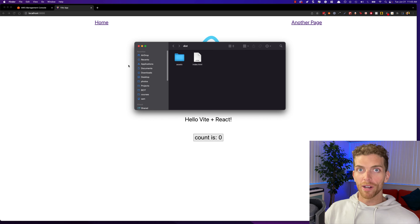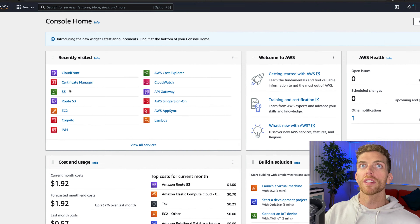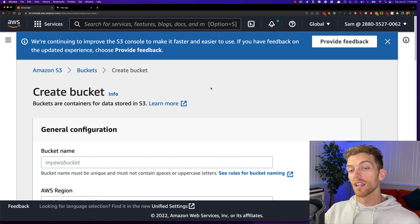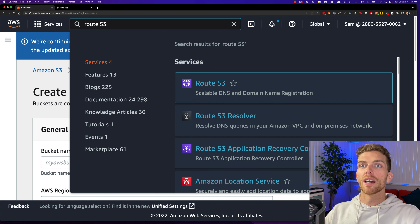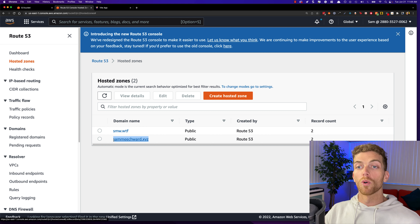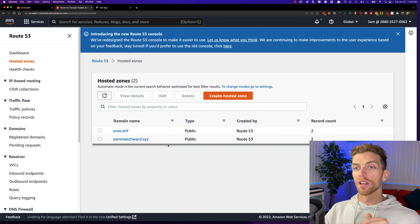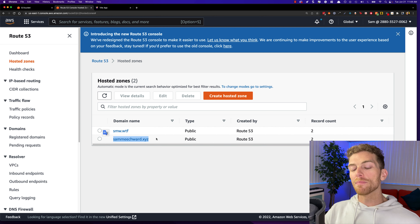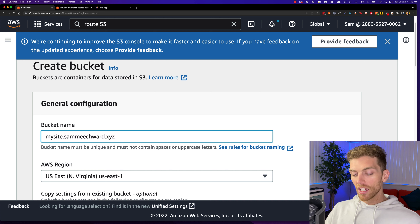Now that we have the static assets, we need to put them onto an S3 bucket, so I'll head over to the AWS console and navigate to the S3 dashboard and click the Create Bucket button. If I want to use a custom domain name like sammeachward.com, I would need to have that domain set up in AWS already. I have sammeachward.xyz set up in Route 53 — I covered how to do this in a separate video, so check that out. Once your custom domain is set up in Route 53, you can move on to creating the S3 bucket. When we create the bucket, we need to name it exactly the same as the domain name.